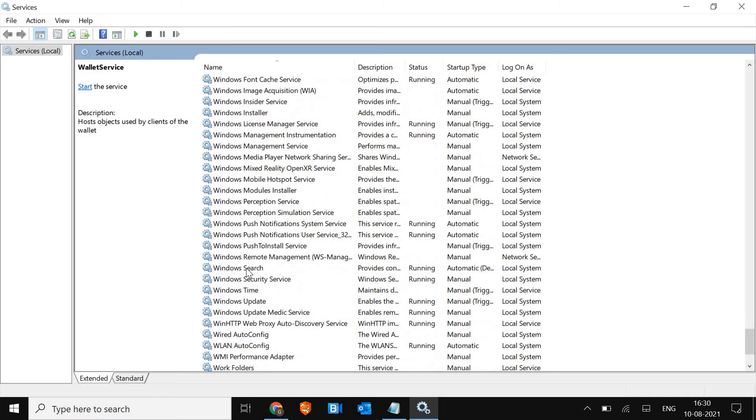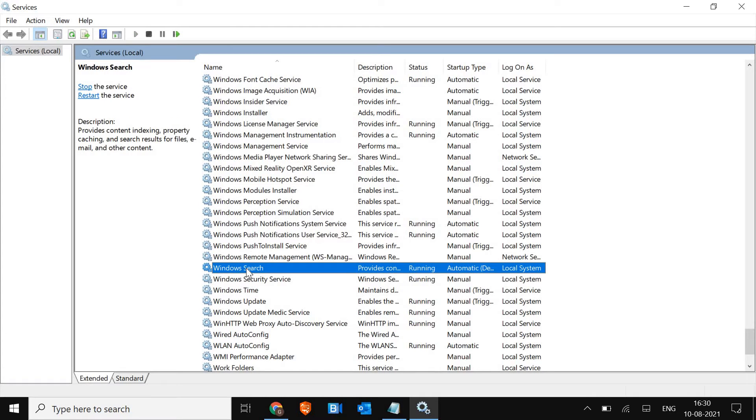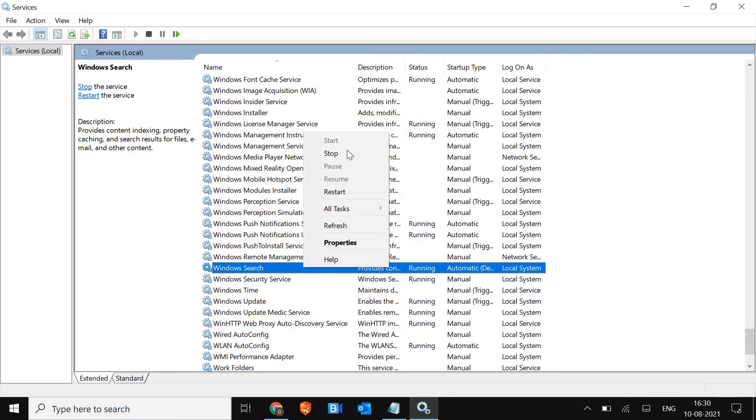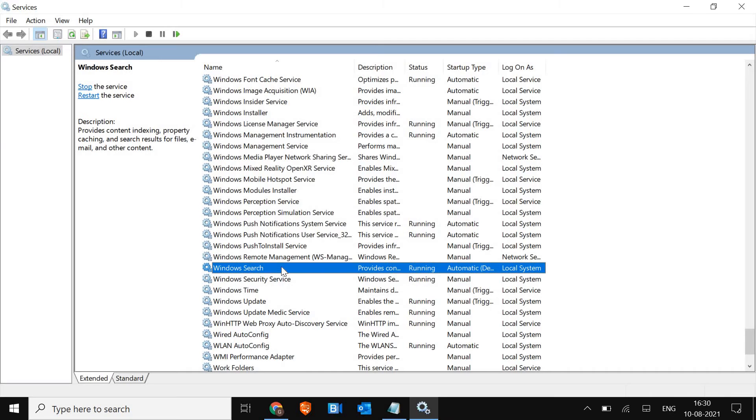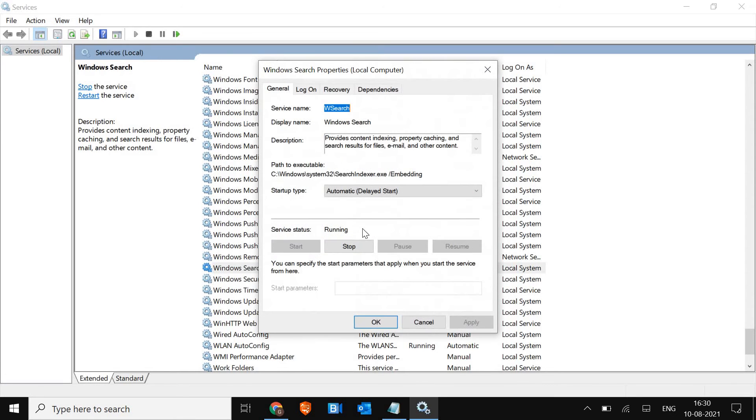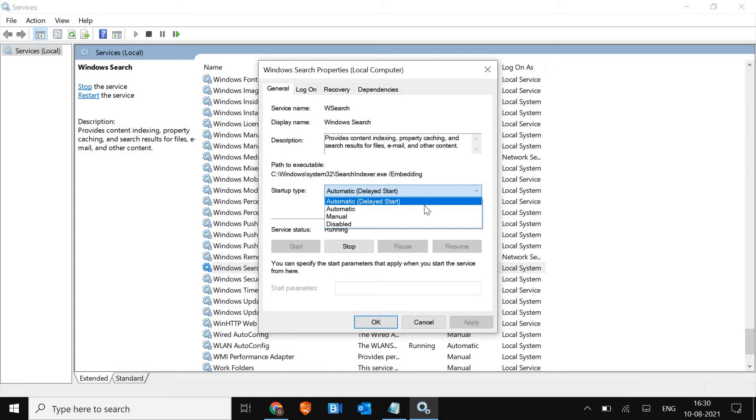Now make sure it should be running, and if it's not, just do a right click and click on Start. And then again do a right click on that Windows Search, go to Properties, and here select Automatic, then click Apply and OK.